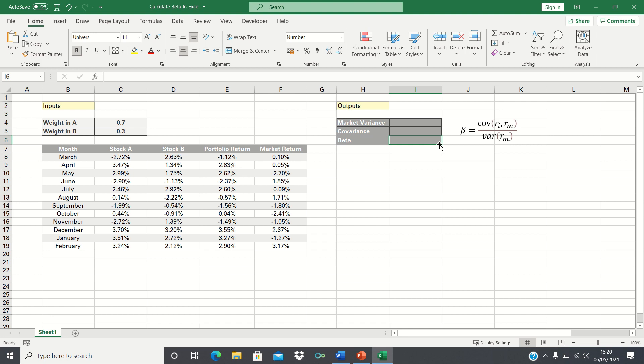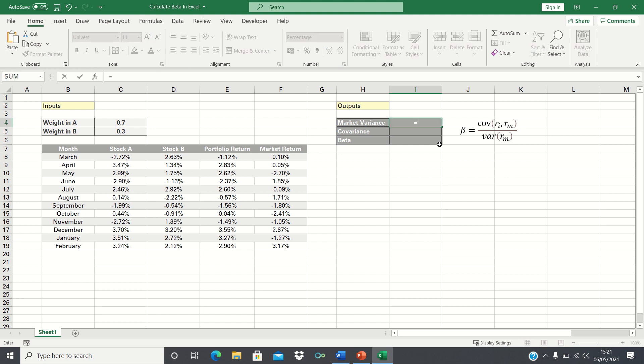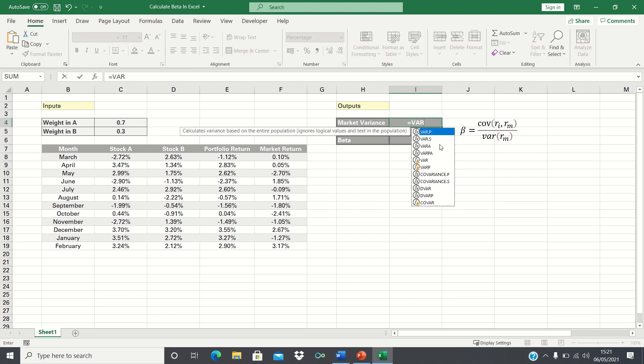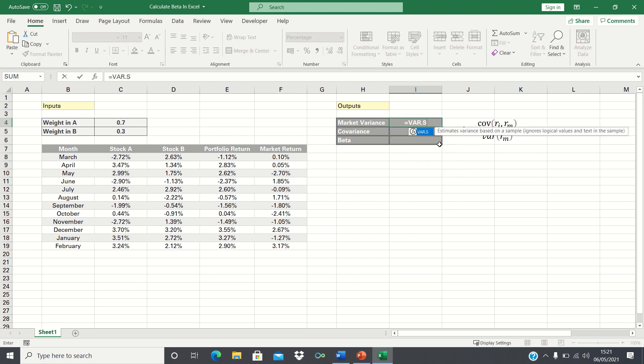We can calculate the variance of the market by using the VAR.S function which returns the variance of a sample. So we type equals VAR.S and then select the market returns.